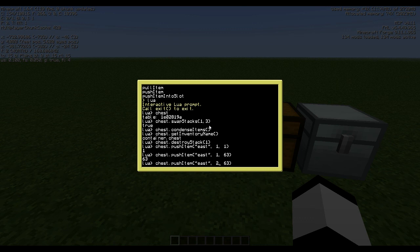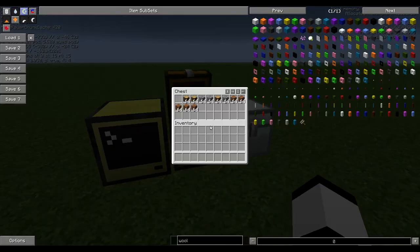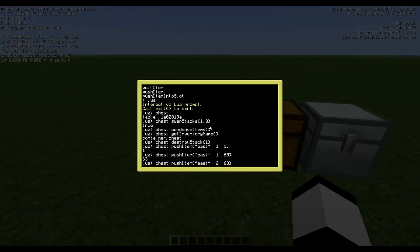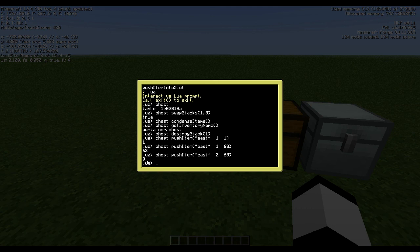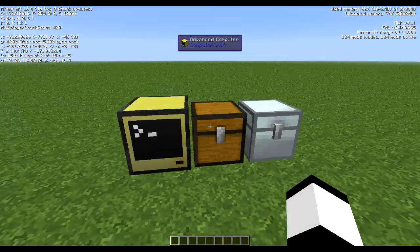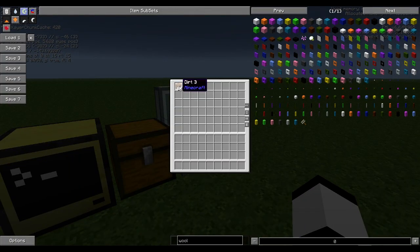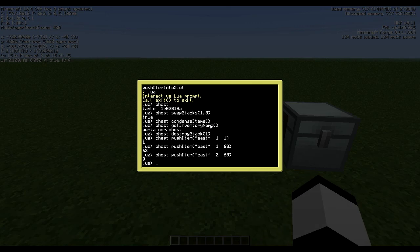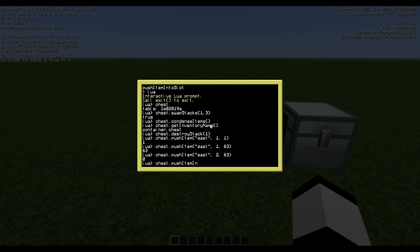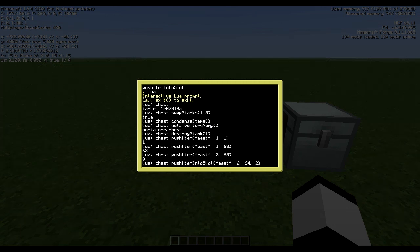And then if you try to push slot 2, then that doesn't work. And this is because there is something already in this slot. So to fix this we could do push item into slot, and then we could do the same - east, and which we want to push, we want to push slot 2, how many we want to push - 64, and which slot we want to push into - slot 2. Like so.